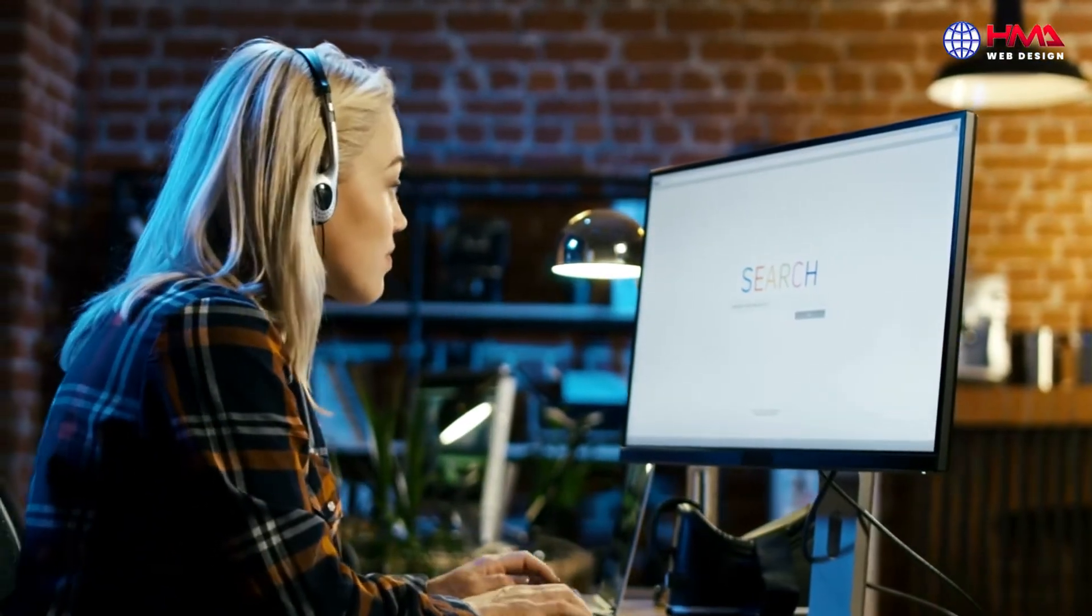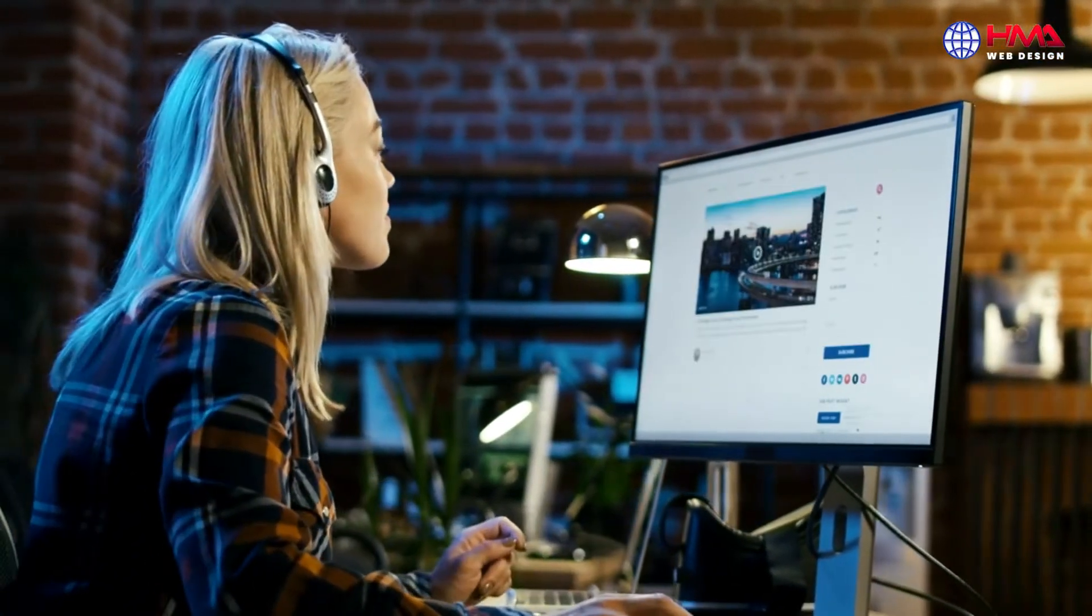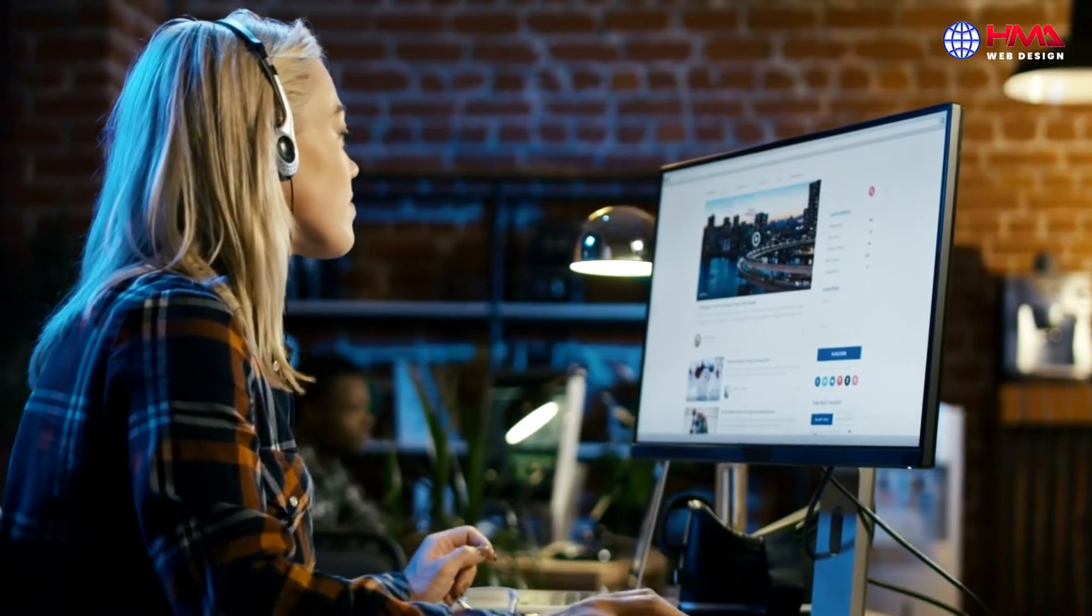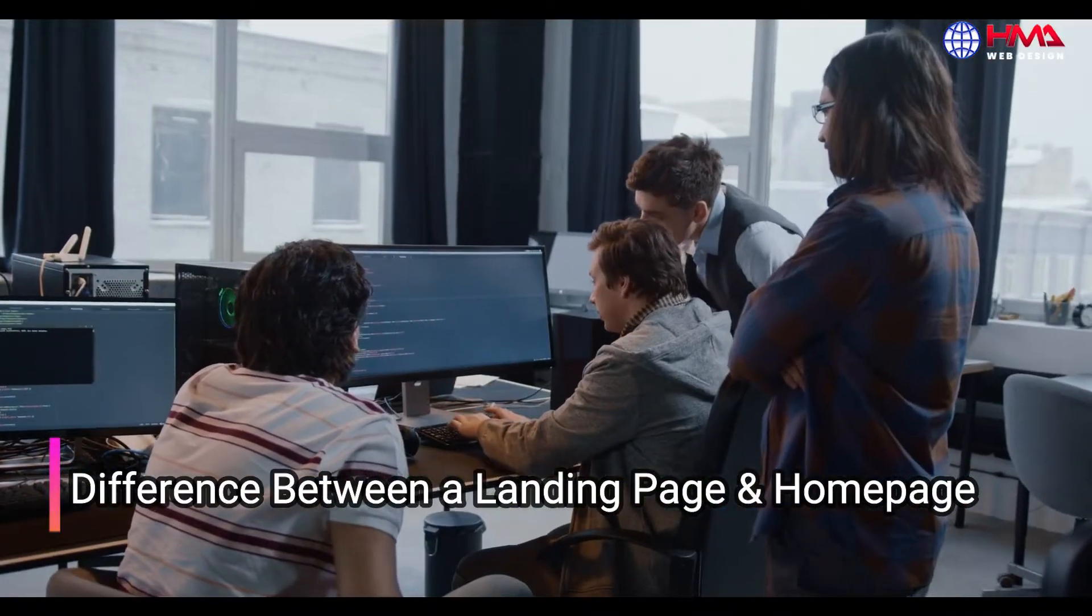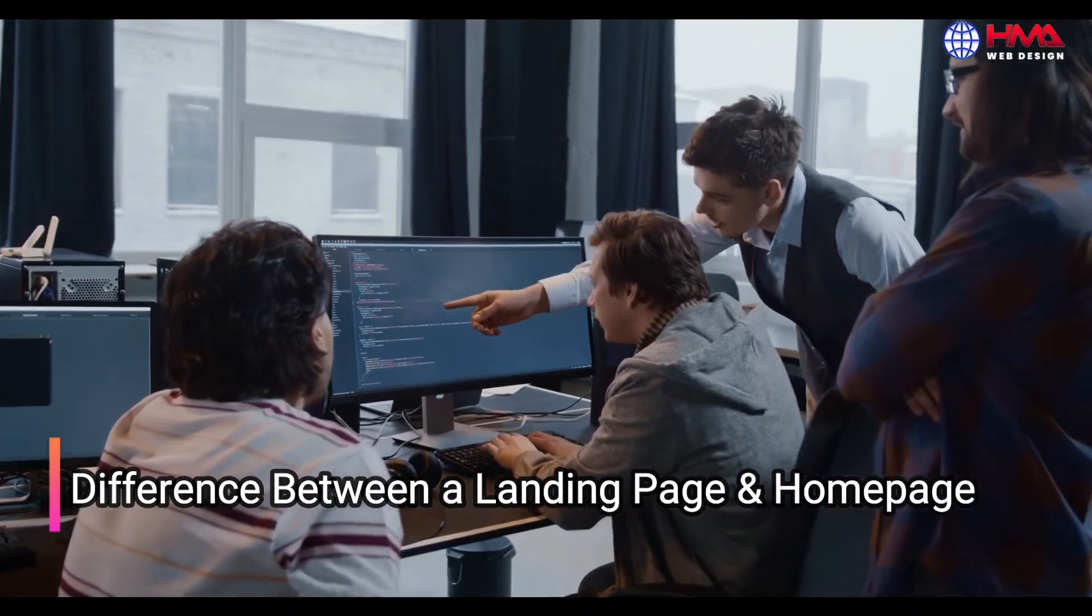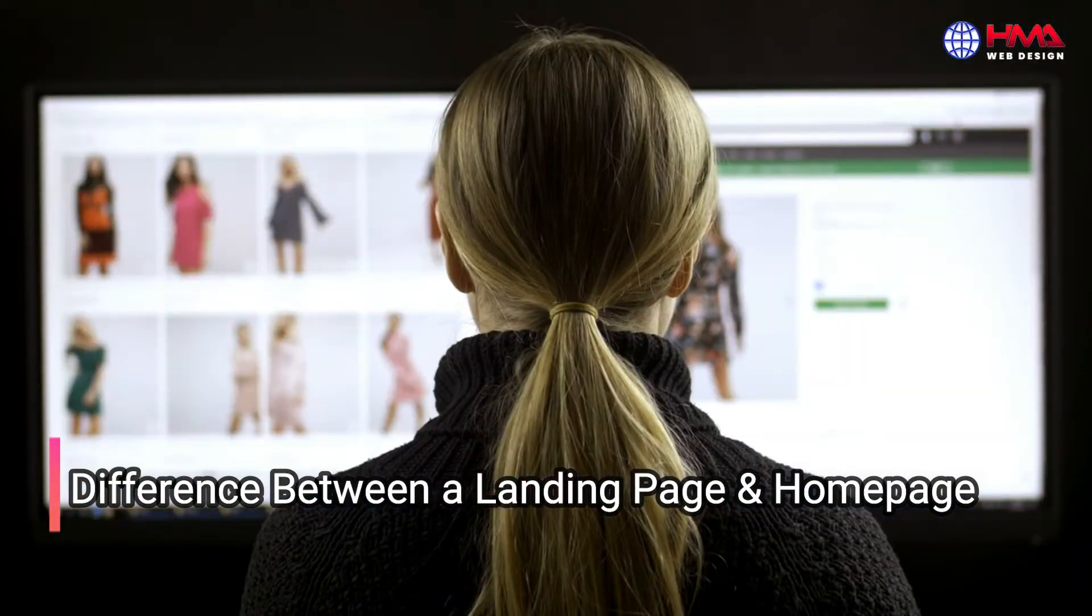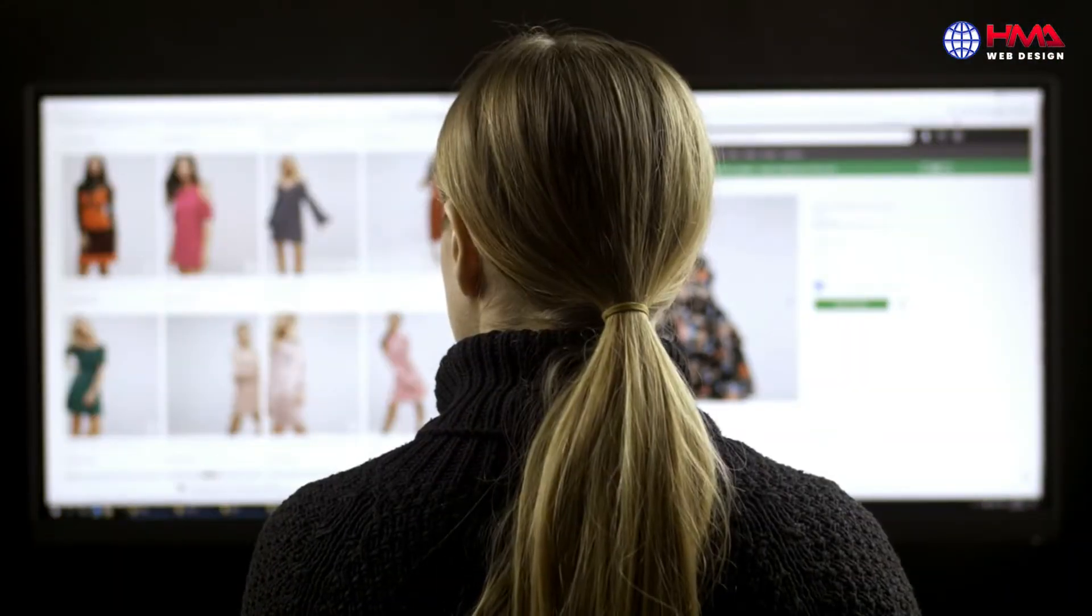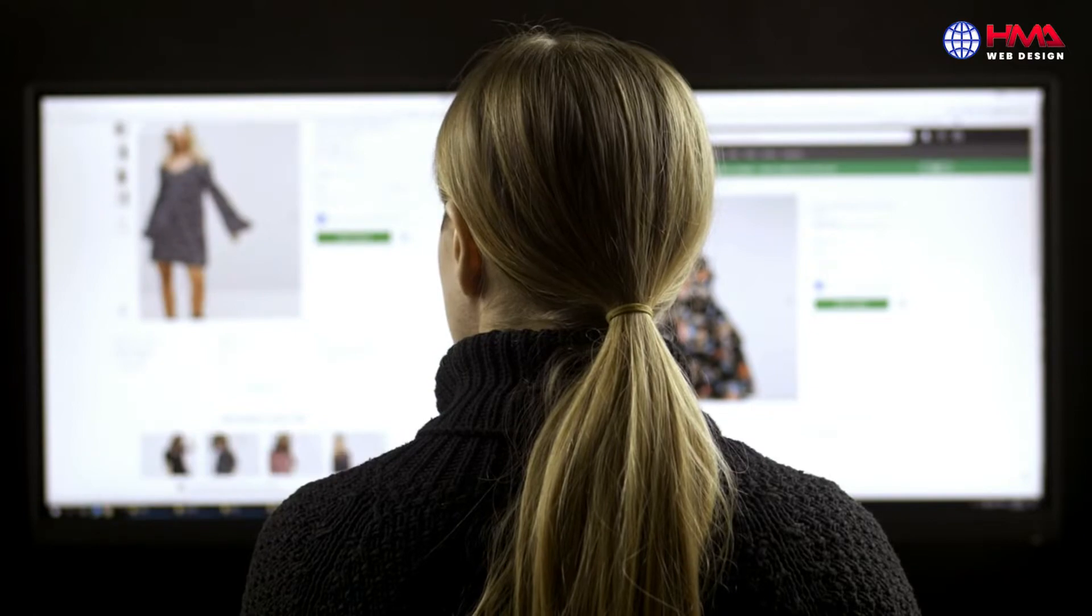Assalamu alaikum friends, welcome to a new video tutorial. In today's video you will learn about the main difference between a landing page and a home page of a website. Let's first talk about the landing page of a website.